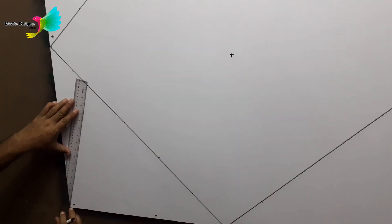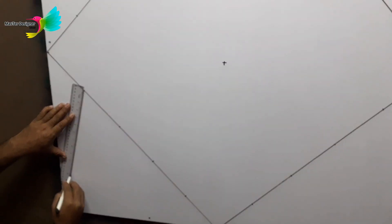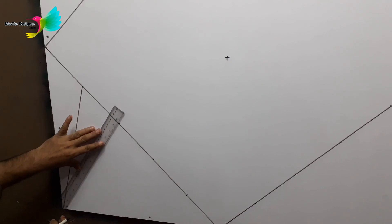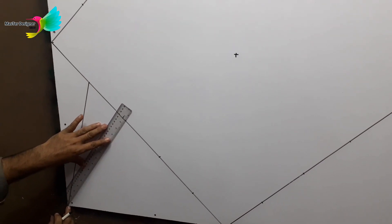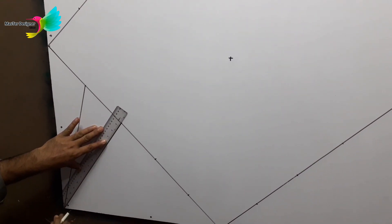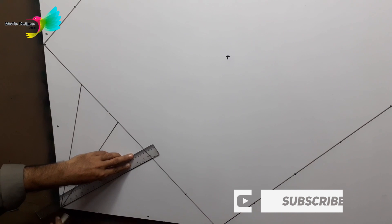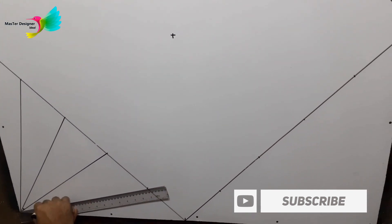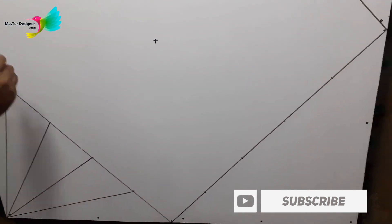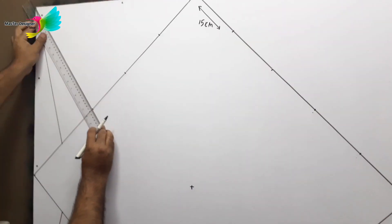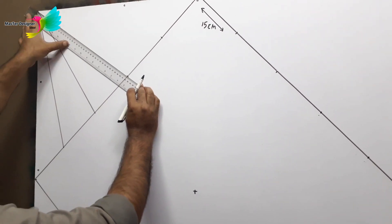After doing that, connect every point you marked on the diamond with the corner of your square. Here be patient and take your time when you're sketching lines. Repeat the same on every corner of your square.